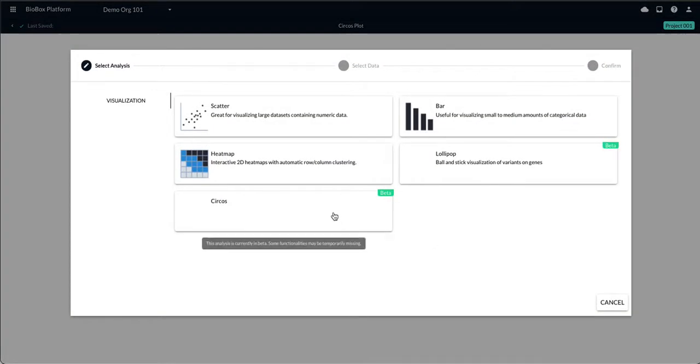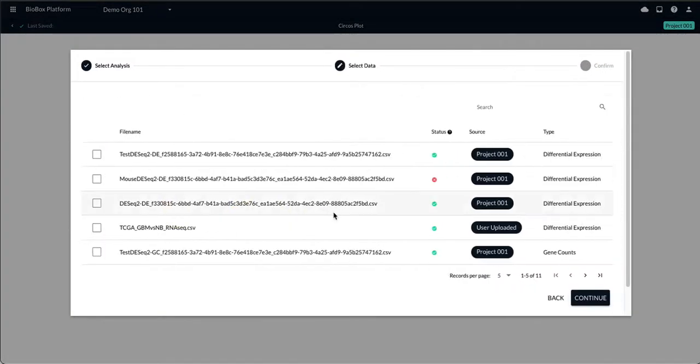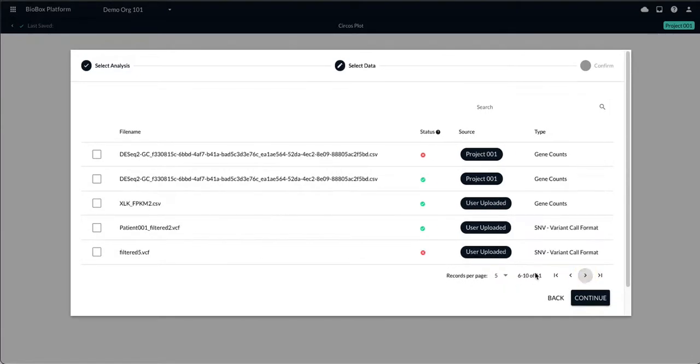From here, select Circos as your potential visualization options and select the file that you would like to work with.